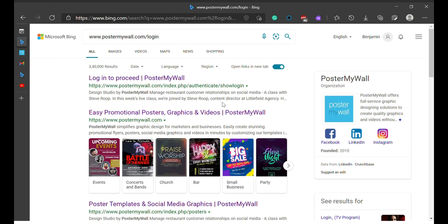The first thing you want to do right now is open your browser, whatever browser you're using. If you're using a Windows computer, you can log in with Google, your Google search engine, Microsoft Edge, your Firefox, and so on.